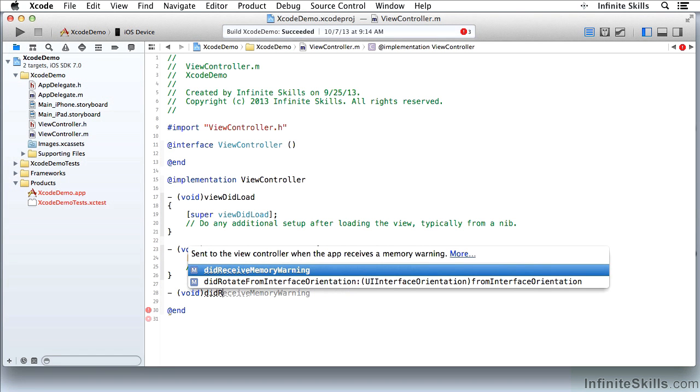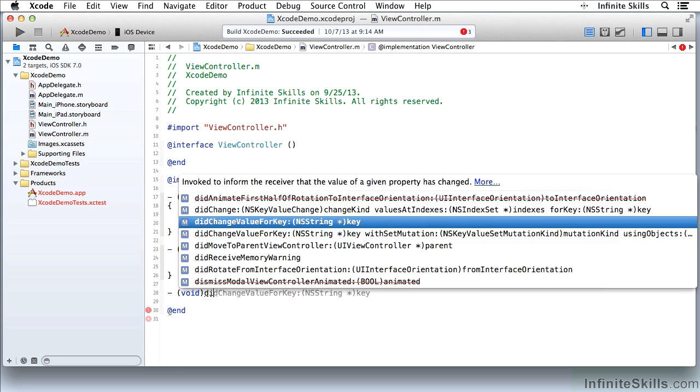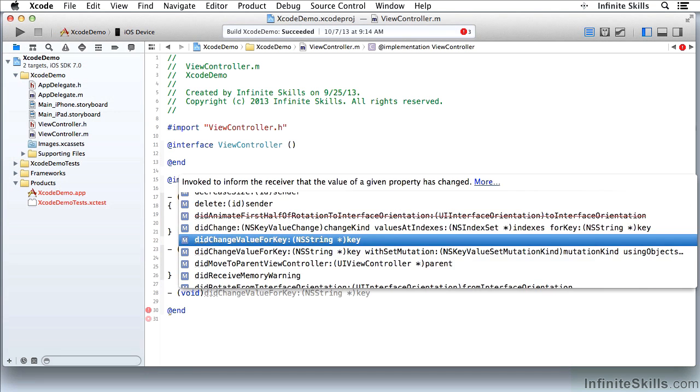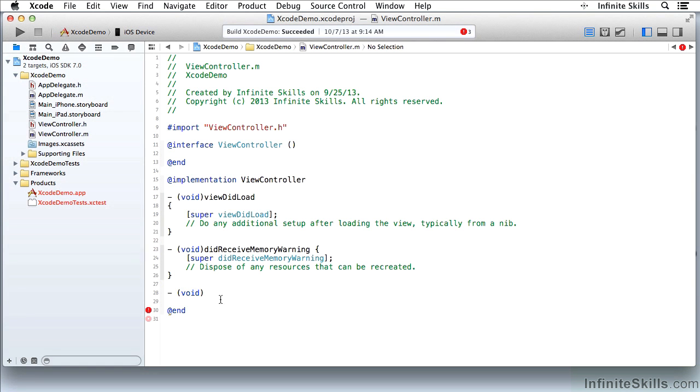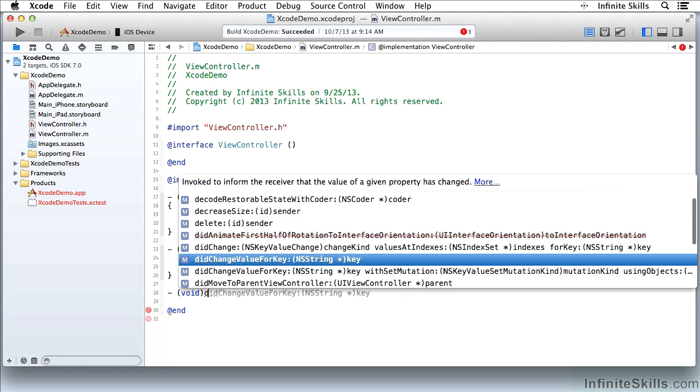As I'm typing, notice that Xcode is trying to complete my code for me. So I'll back up here, get rid of that, and I'll type very slowly. These are all of the known symbols in my project that I might be trying to type.